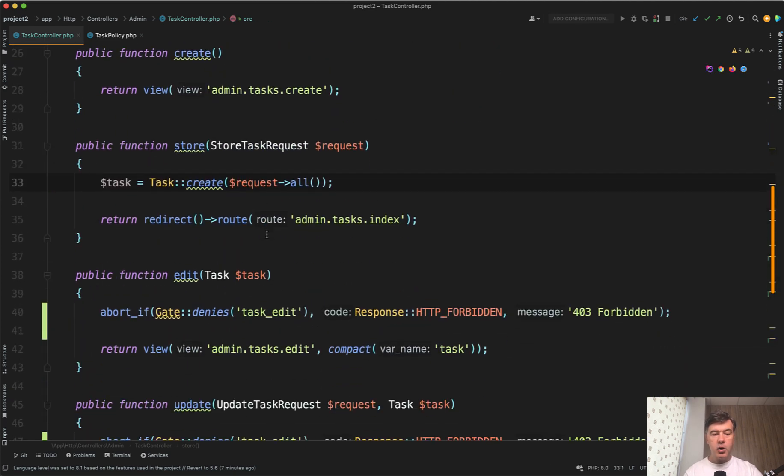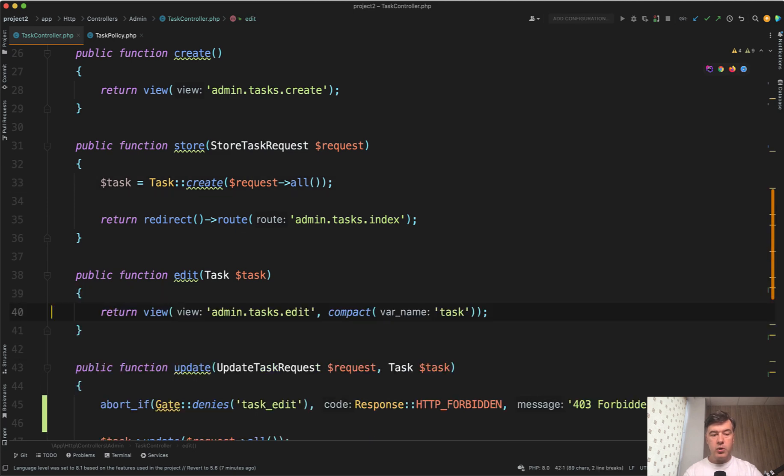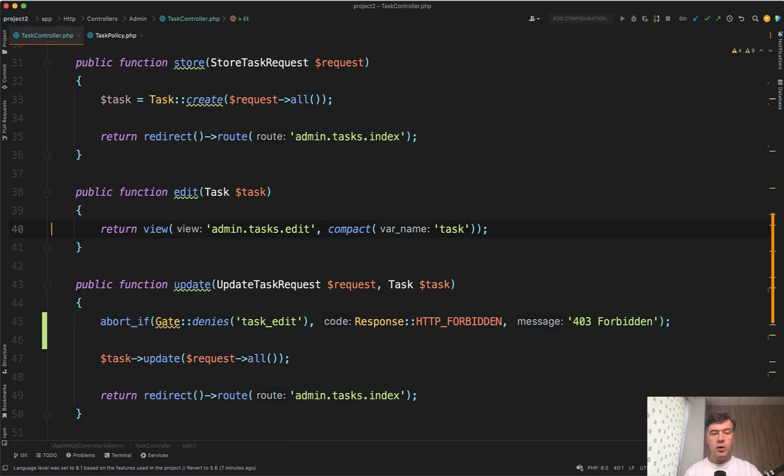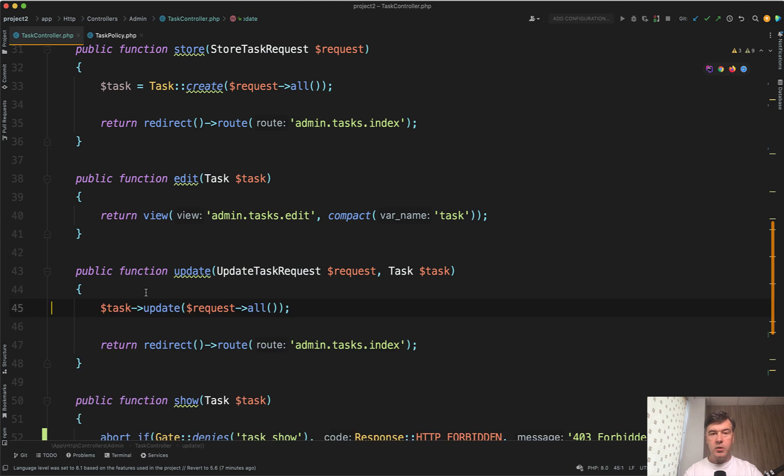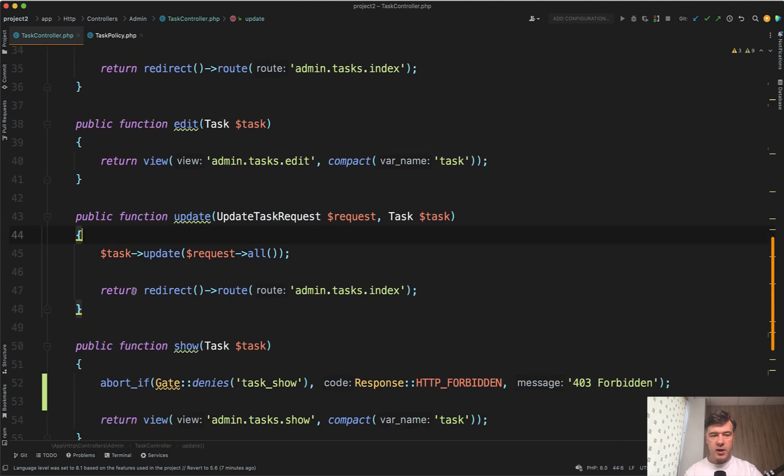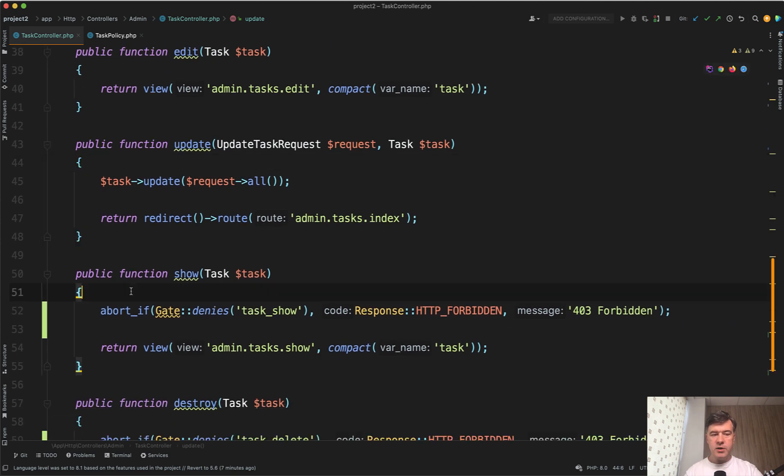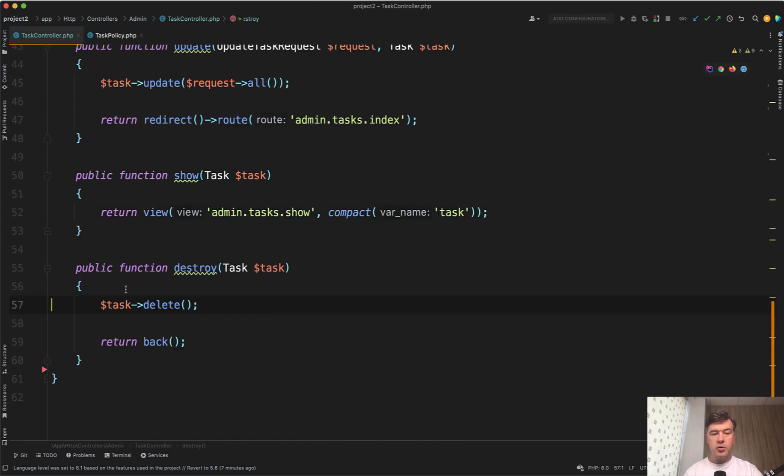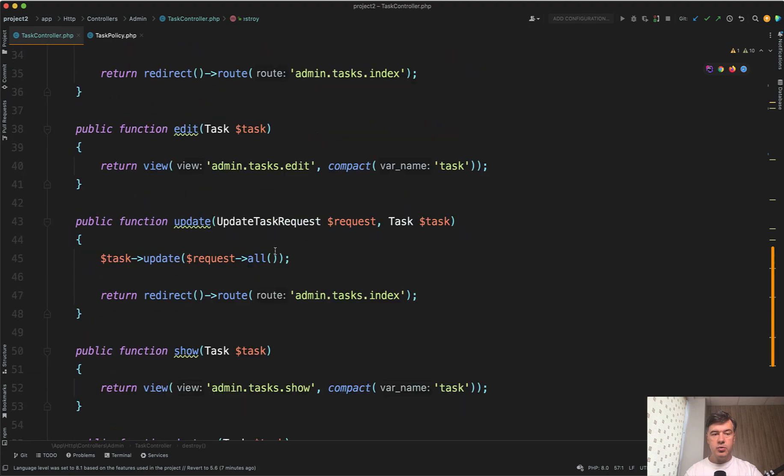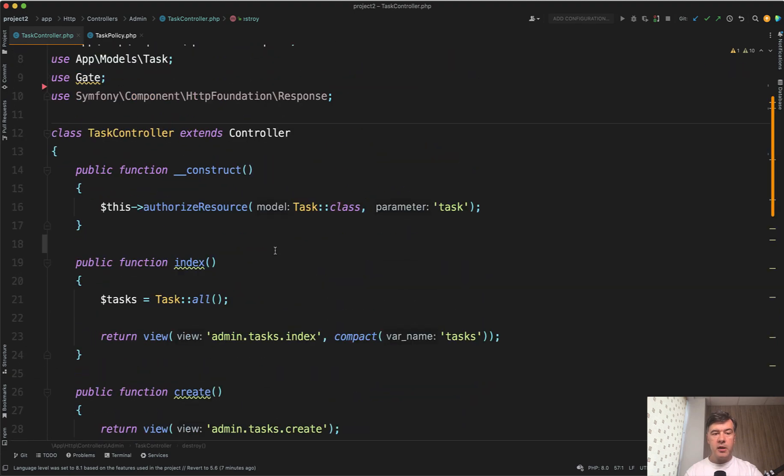And also in the controller methods, we don't need to authorize each method separately. So we don't need to do this authorize or if auth user can or something like that, we just rely on the controller constructor to implement those rules.